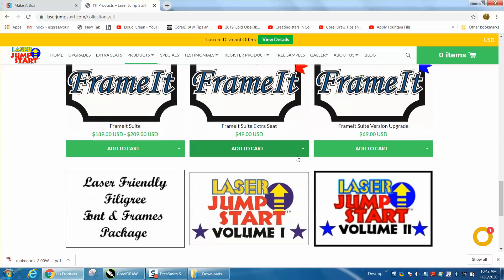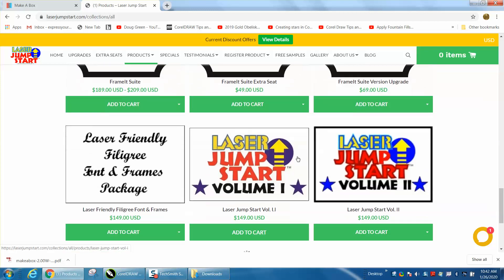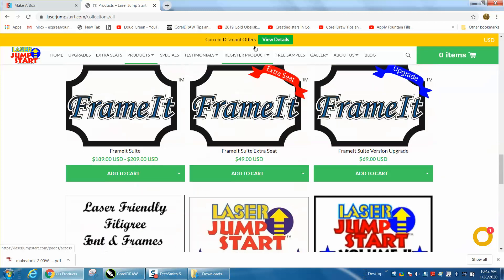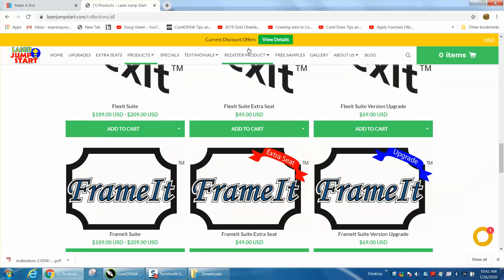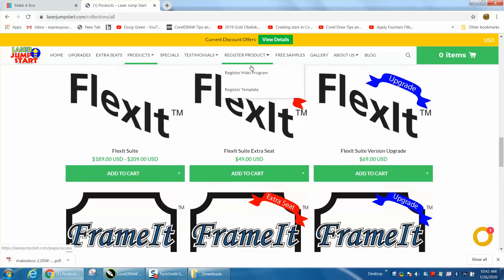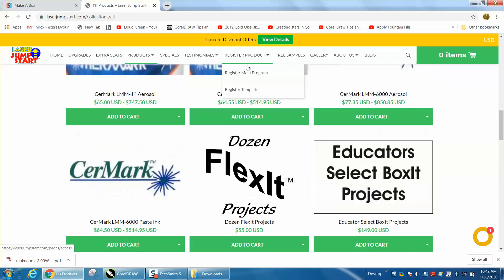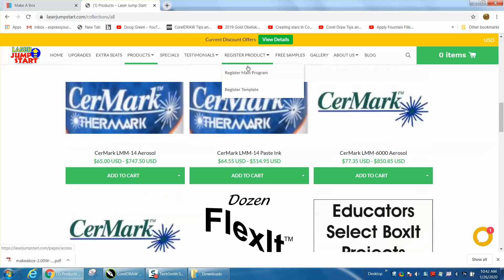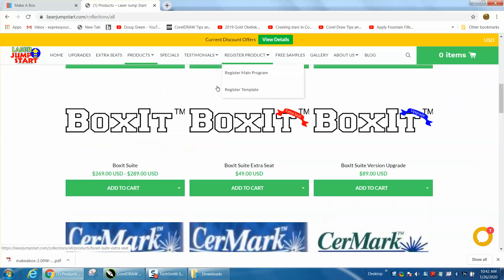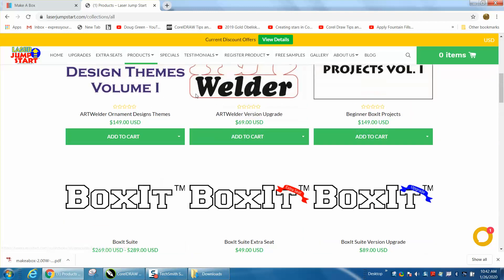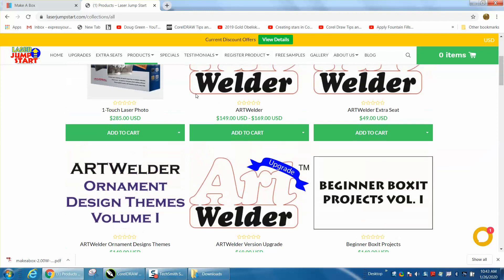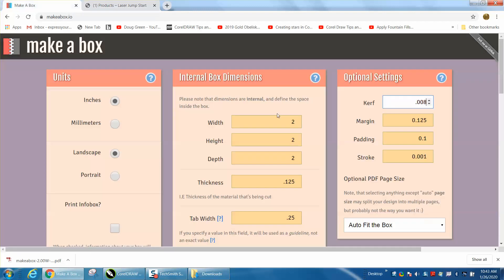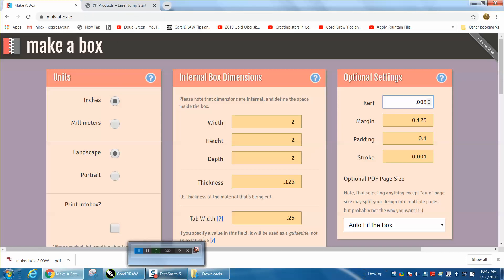And anyway, so that's just my opinion on the two software. There's actually one more inside of Ecuts, and it's a pretty neat program too, but it's kind of limited, kind of like Make a Box. You don't have many variables as you do with the LaserJumpstart. Anyway, hope that helped a little bit, thank you for watching.